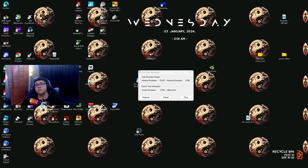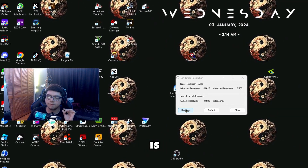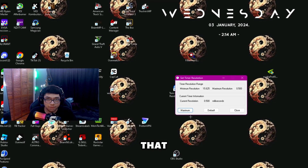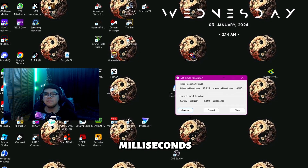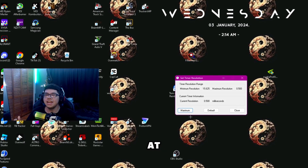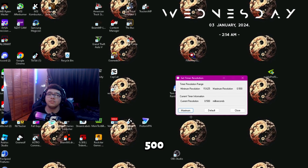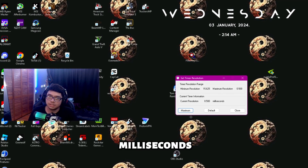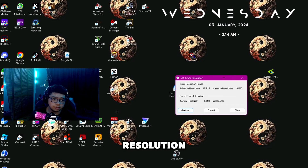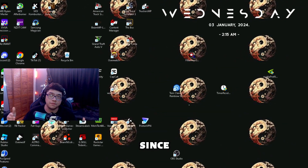Once you reopen Timer Resolution, go ahead and click Maximum again about five times and make sure it's at 0.500 milliseconds — it should be there. That is the exact amount you want it to be at. If it's any higher it's okay, but 0.500 is how you know you're at the perfect milliseconds. You should be all set for Timer Resolution.